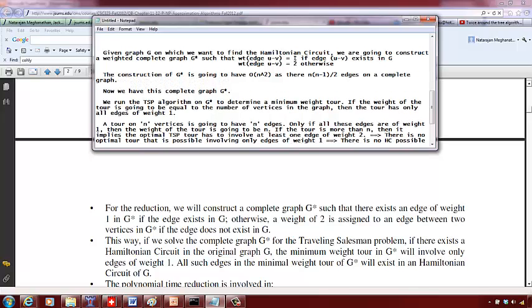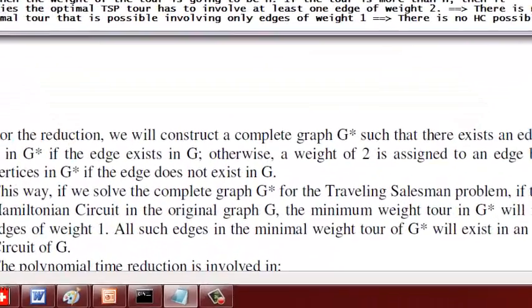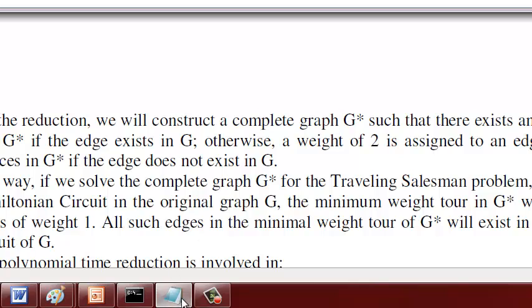So this is the proof for reducing the Hamiltonian circuit problem to the traveling salesman problem.